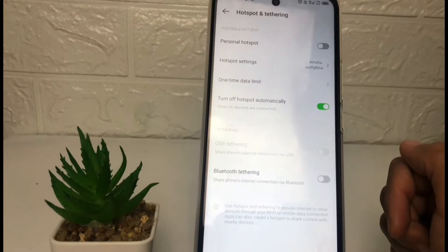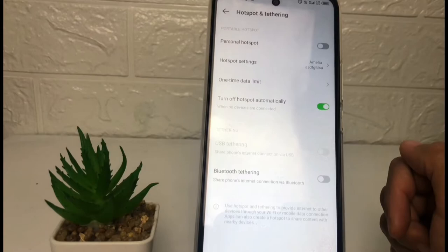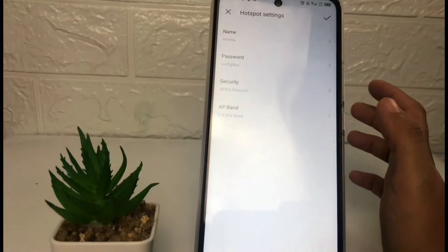After that, go ahead to Hotspot Settings. Now in this page you can set your hotspot name and other options. If you want to change it, you just have to tap on the option.